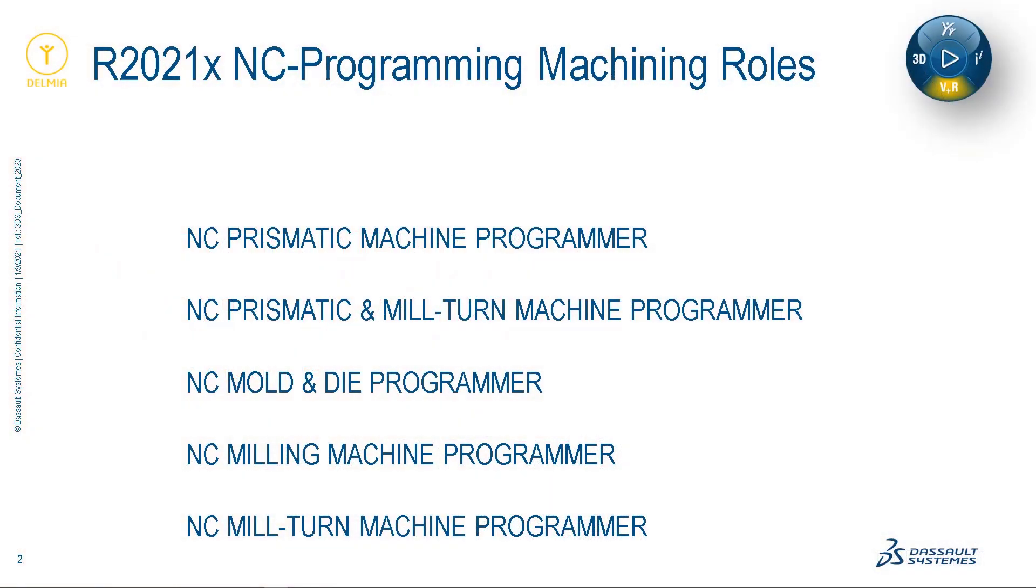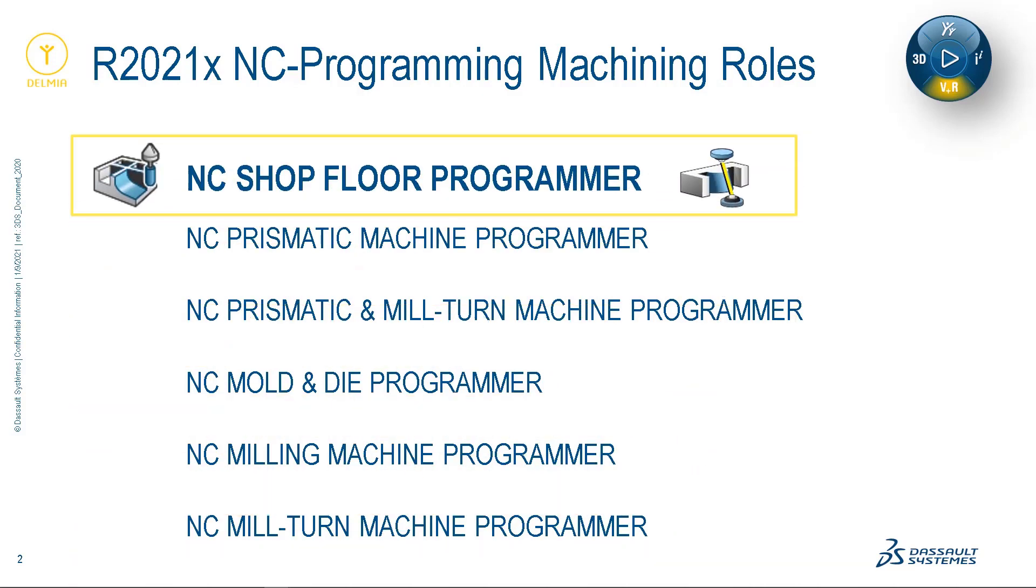Welcome. My name is John Milbury, and I am excited to be with you today. During our session, I promise to increase your understanding of our new NC shop floor programmer role.